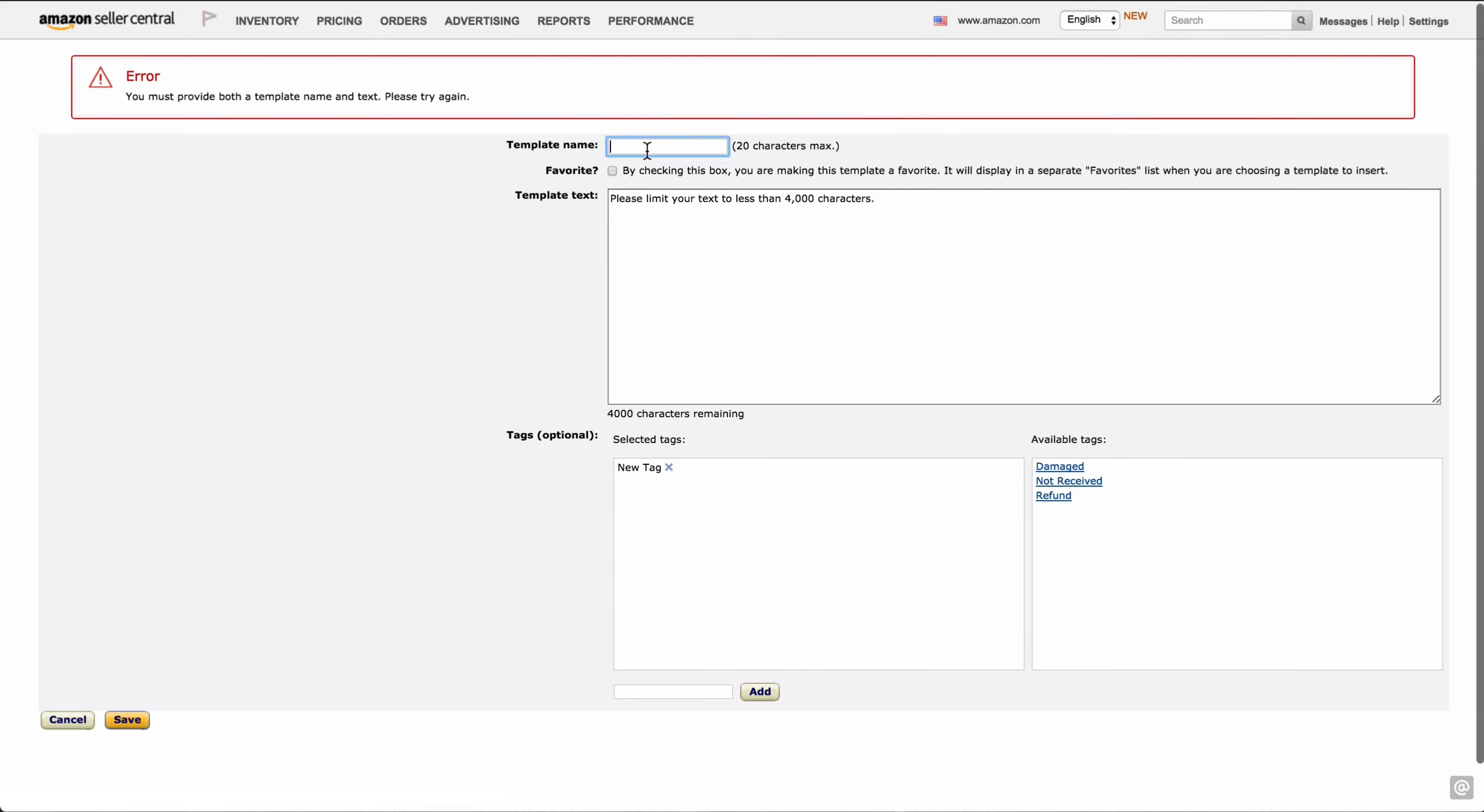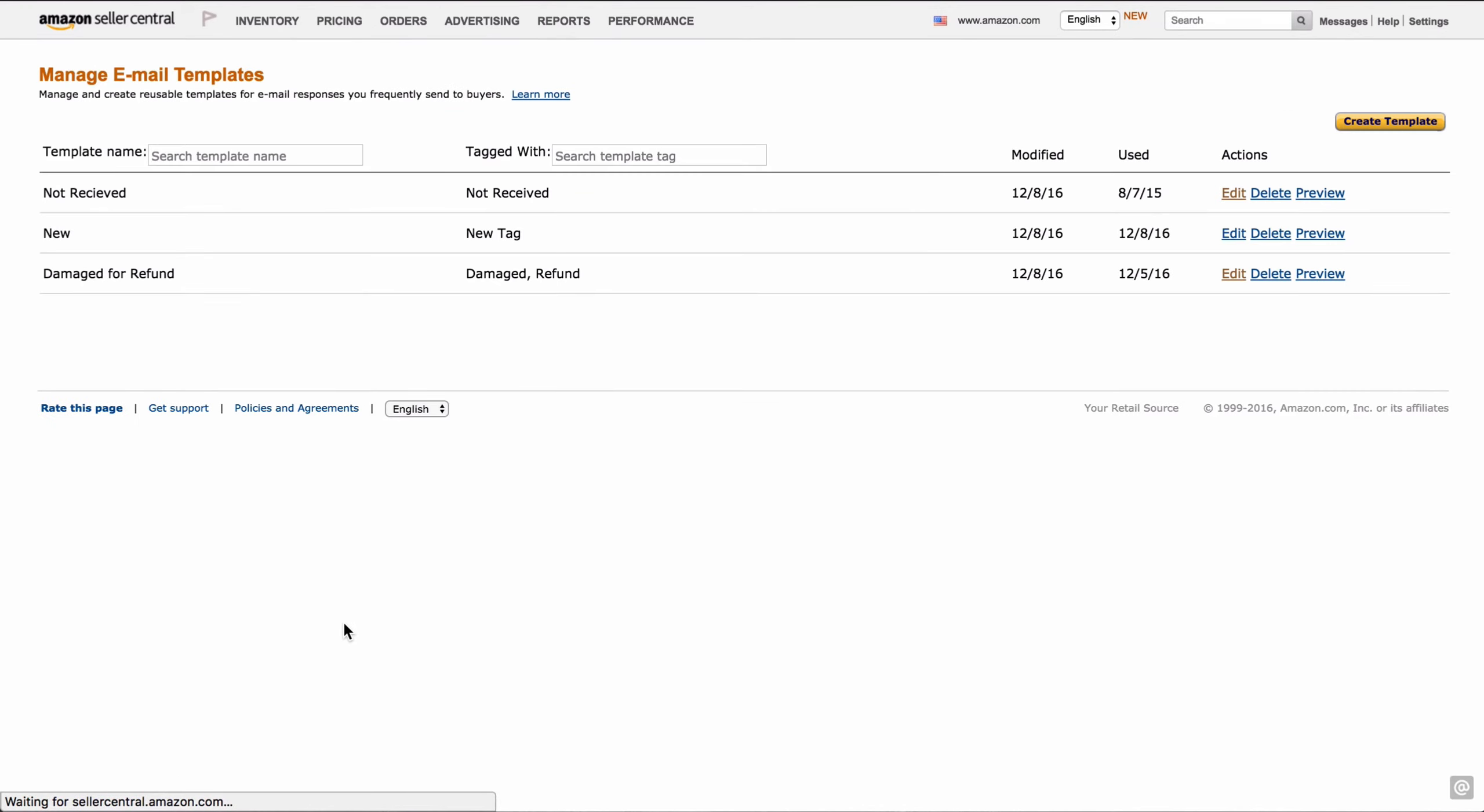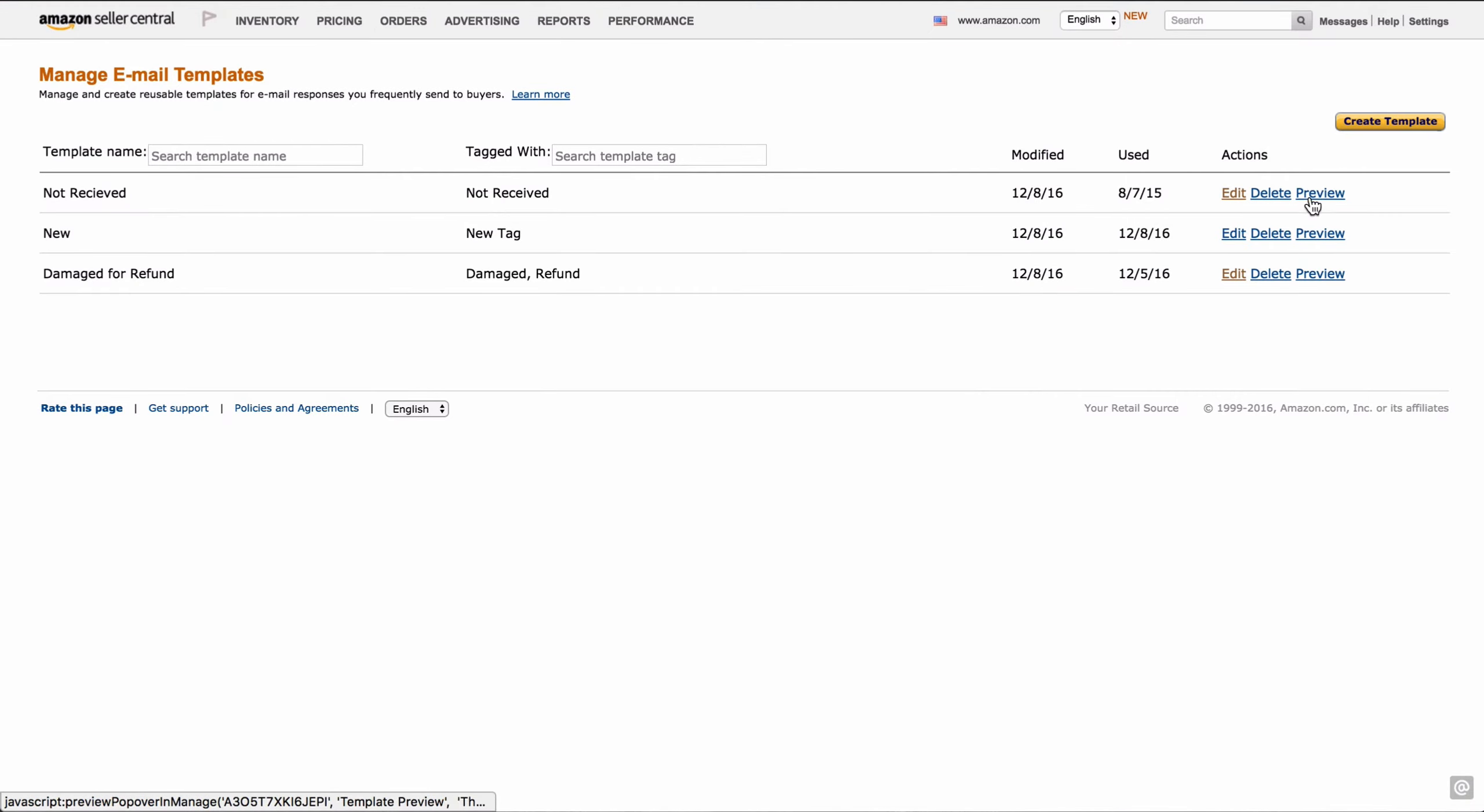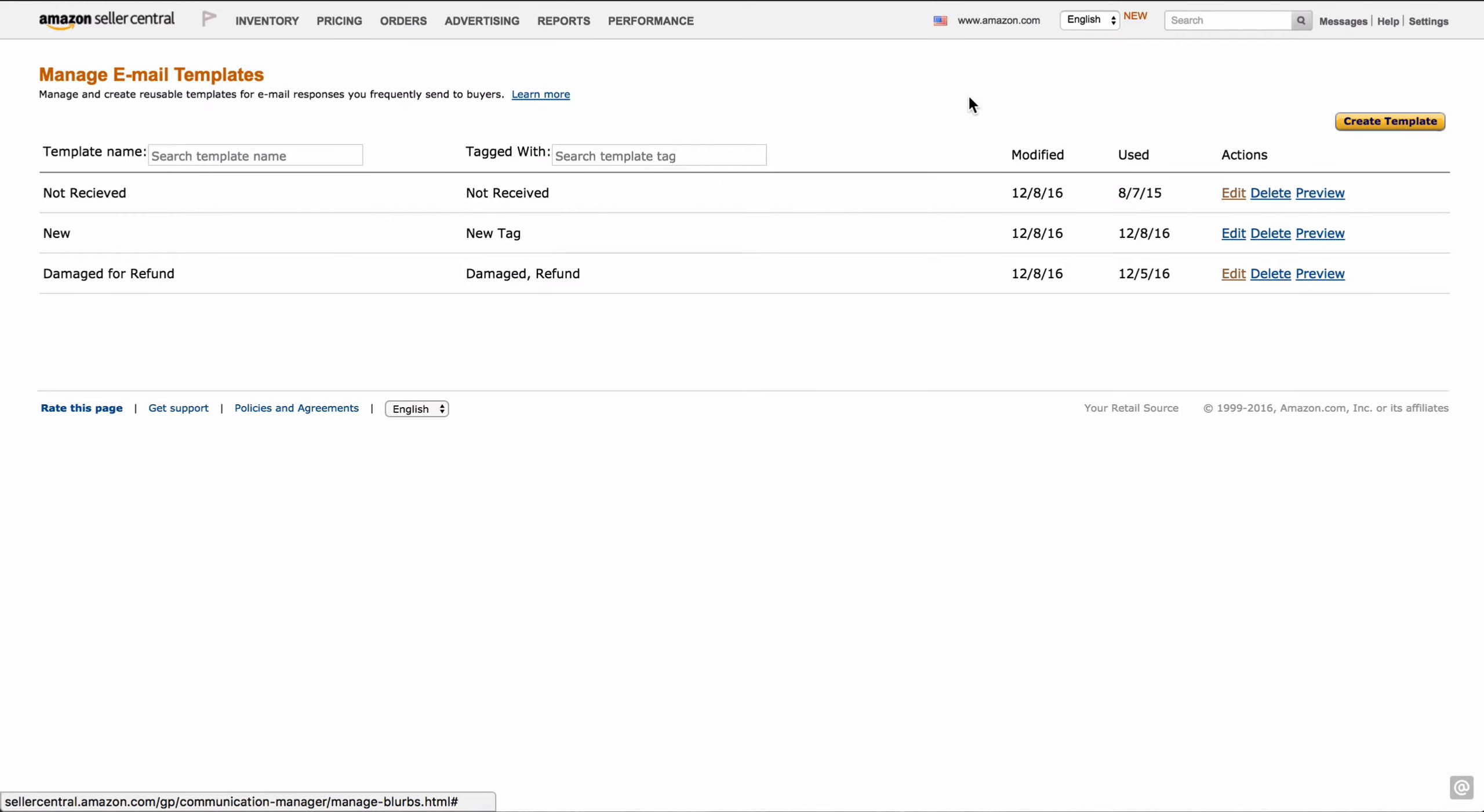Oops, it does help if I put a template name in. Call it template example. Hit save. There we go. New tag. There you go. You can look at it, you can delete it, you can preview it to see what it looks like. There it pops up. Let's look at one of mine. You can see what it looks like to dear customer, so you can see what the formatting looks like.